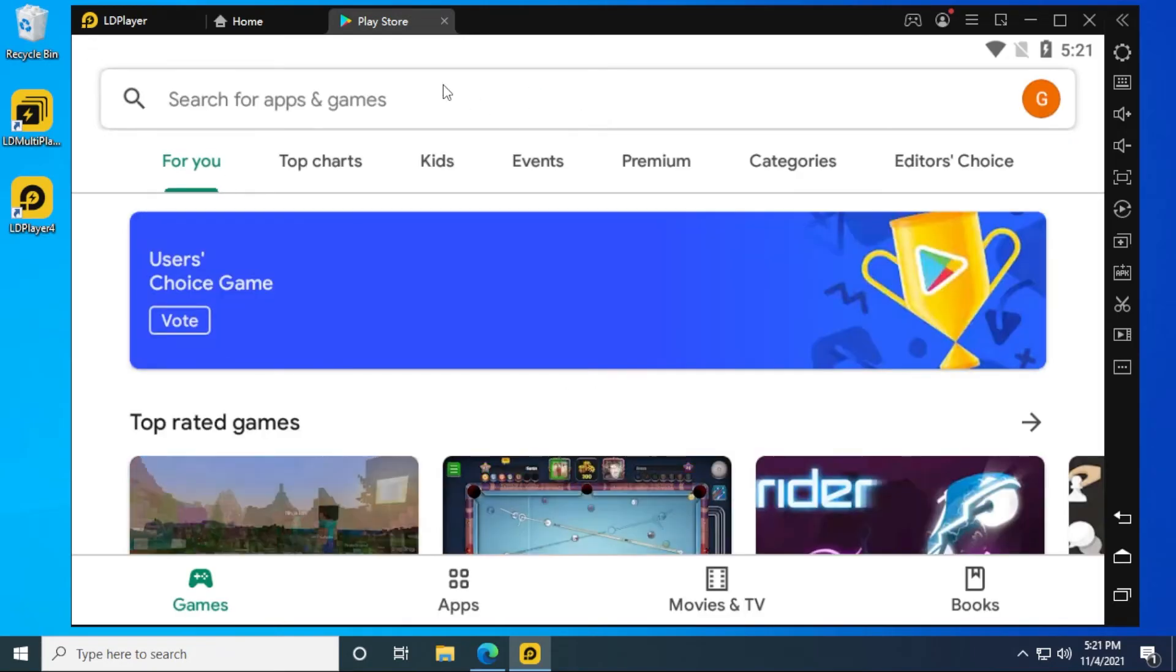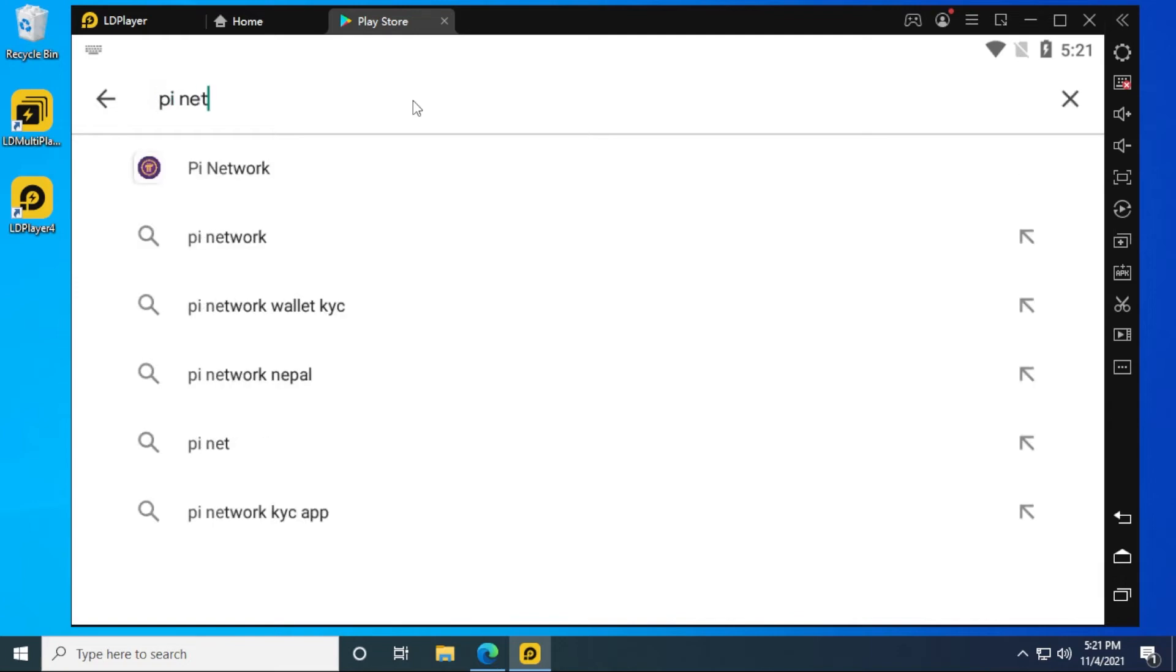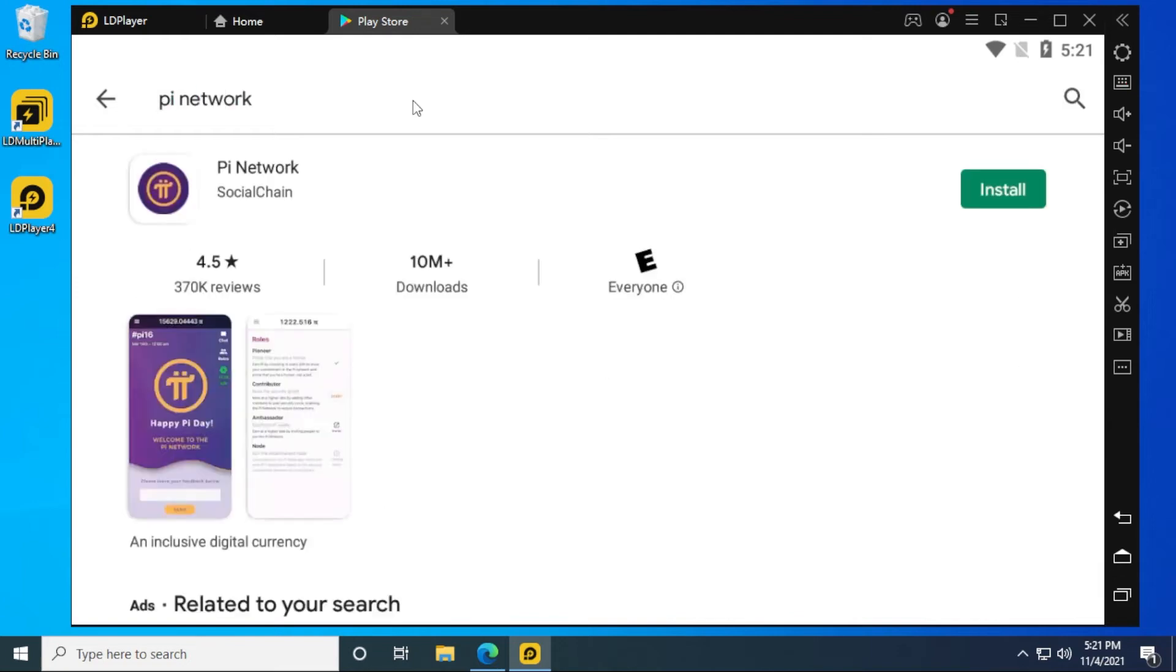And we can go ahead and install the Pi app. So I click and type in Pi network, go. And here is the Pi app. We can go ahead and install that.